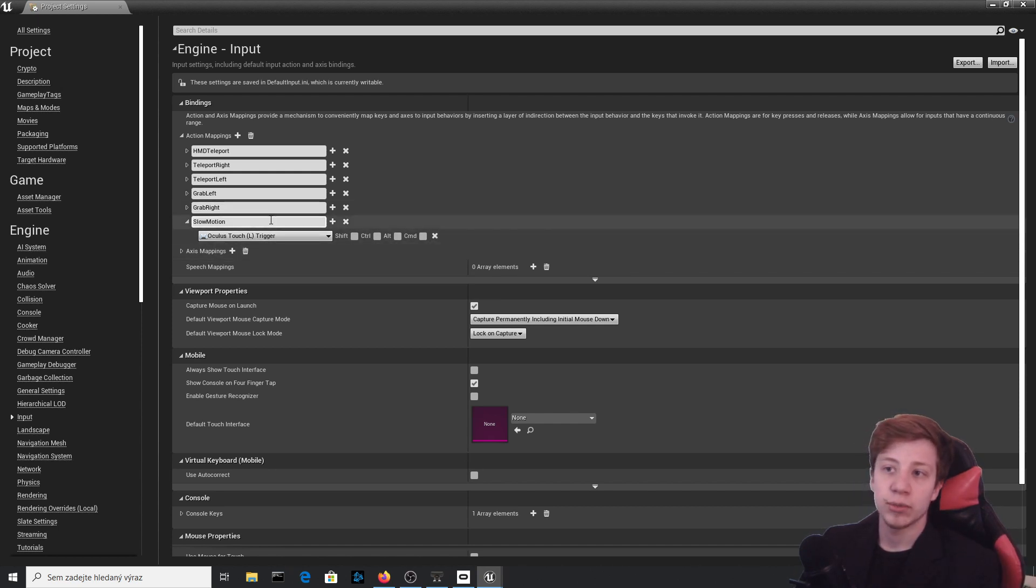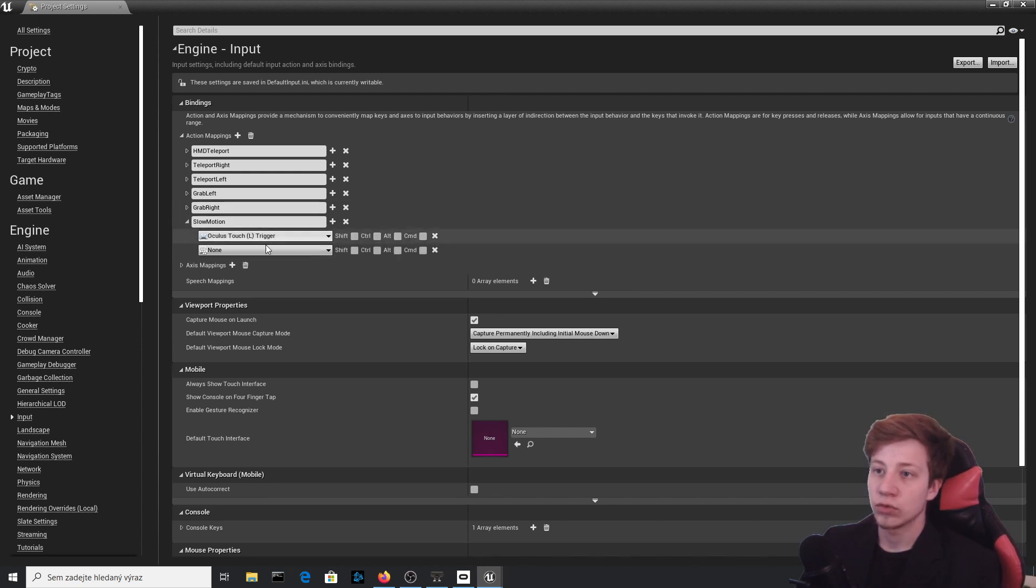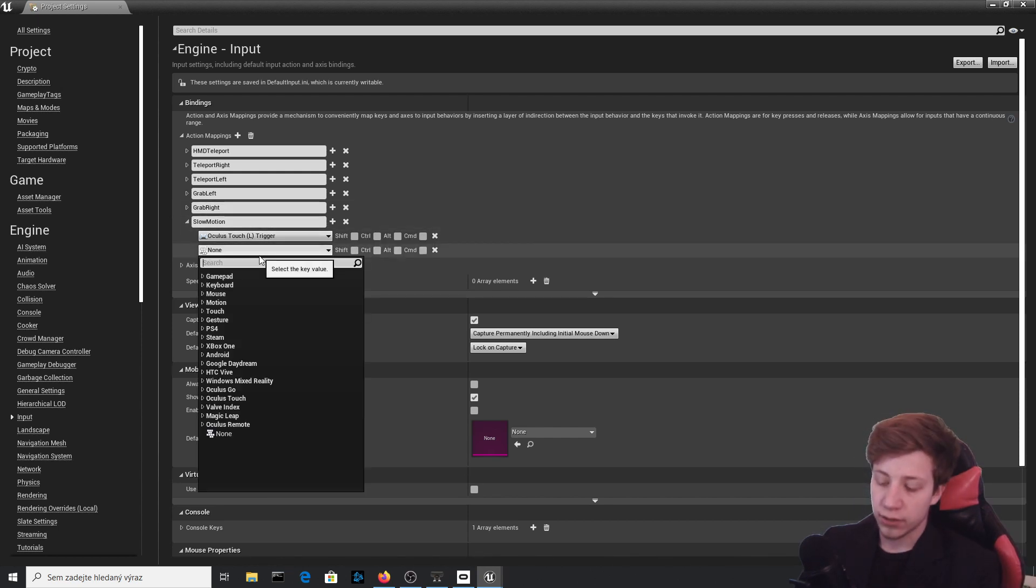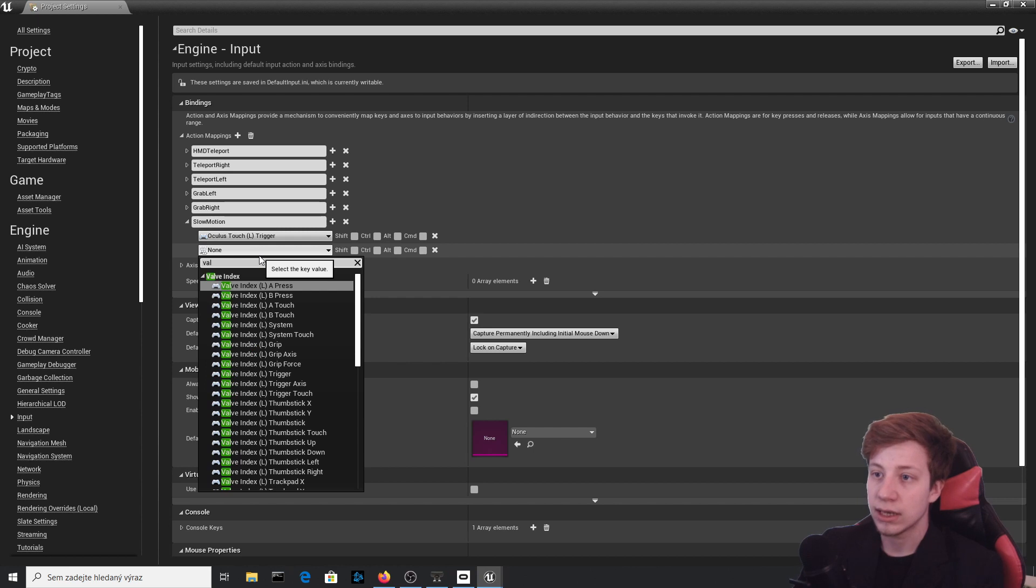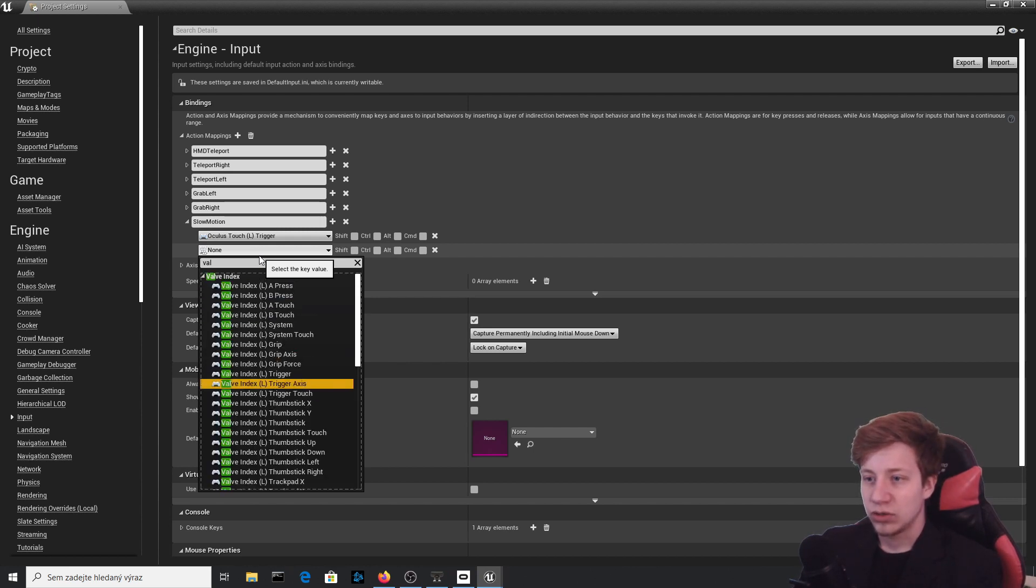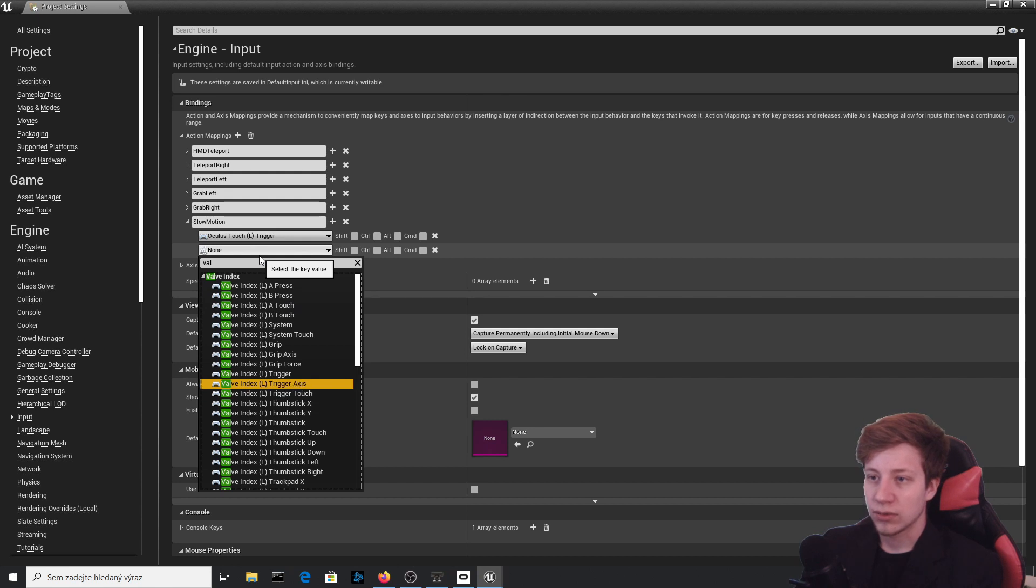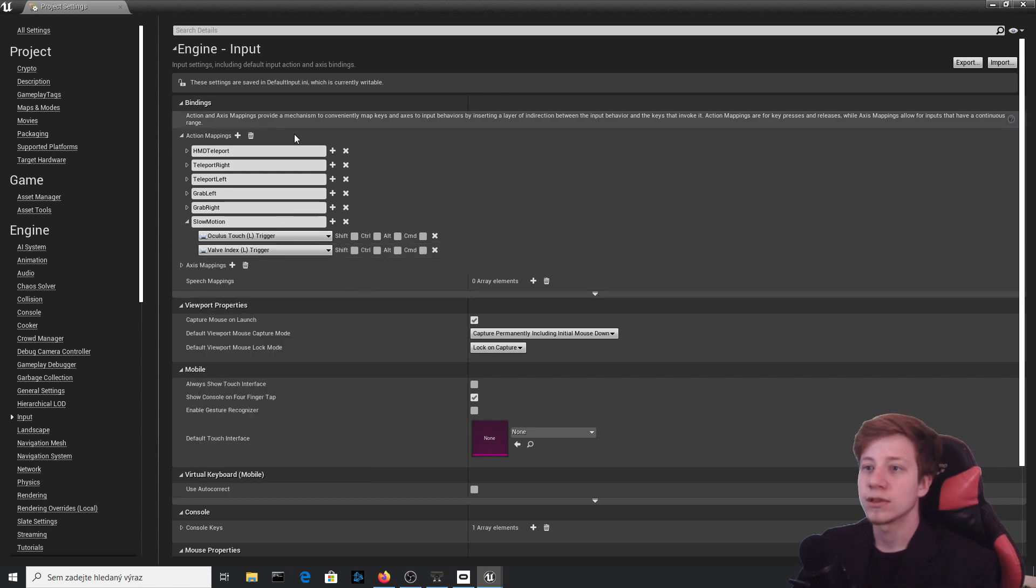Okay, you can set it up to whatever you want. Let's say that I want to use Valve or Index, and use it for trigger as well on the left controller.